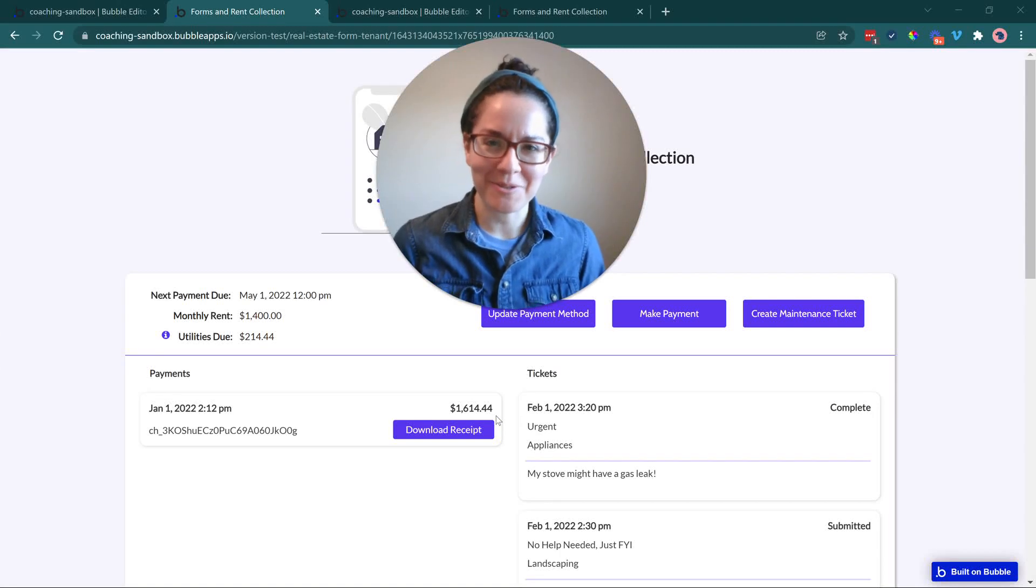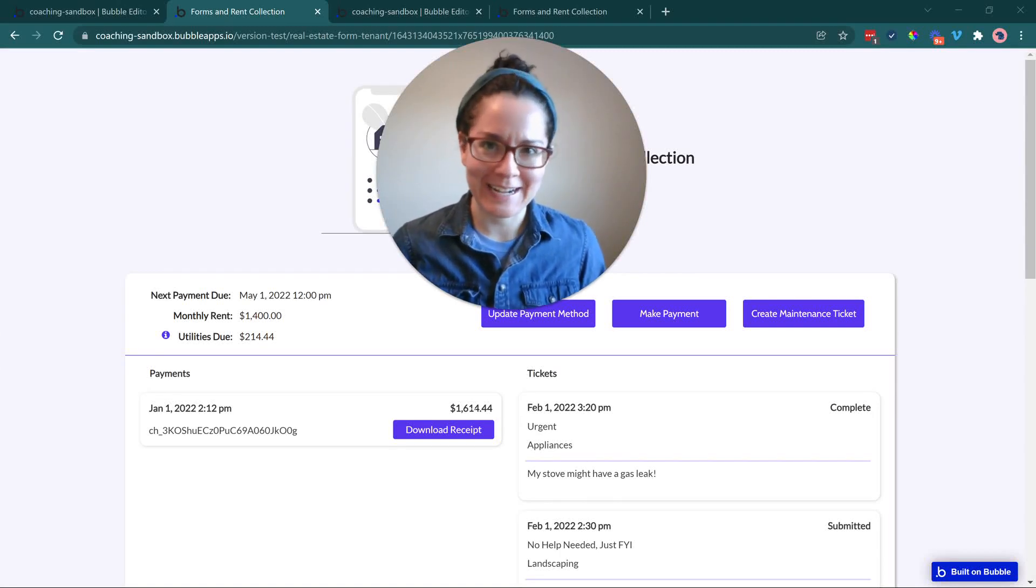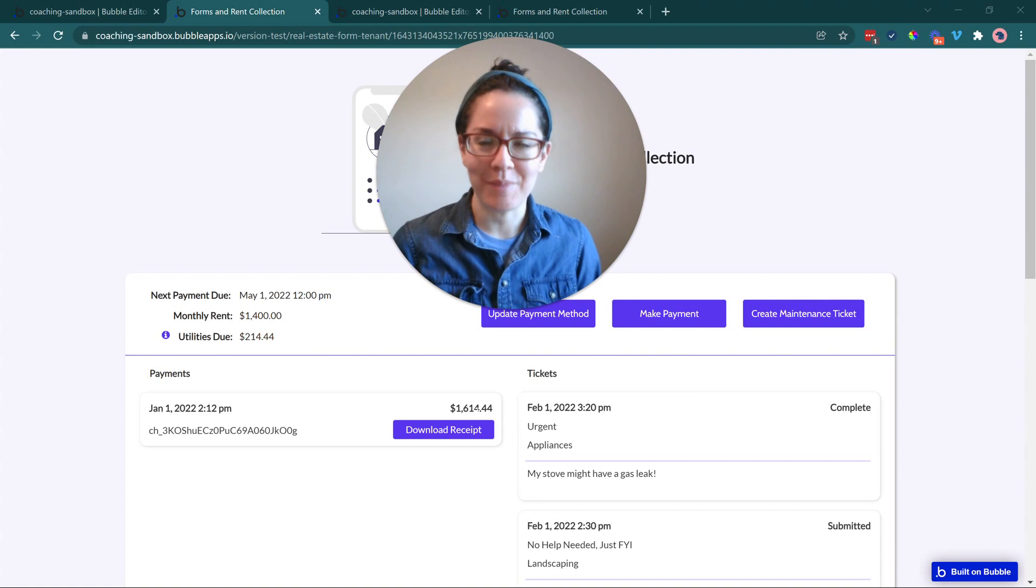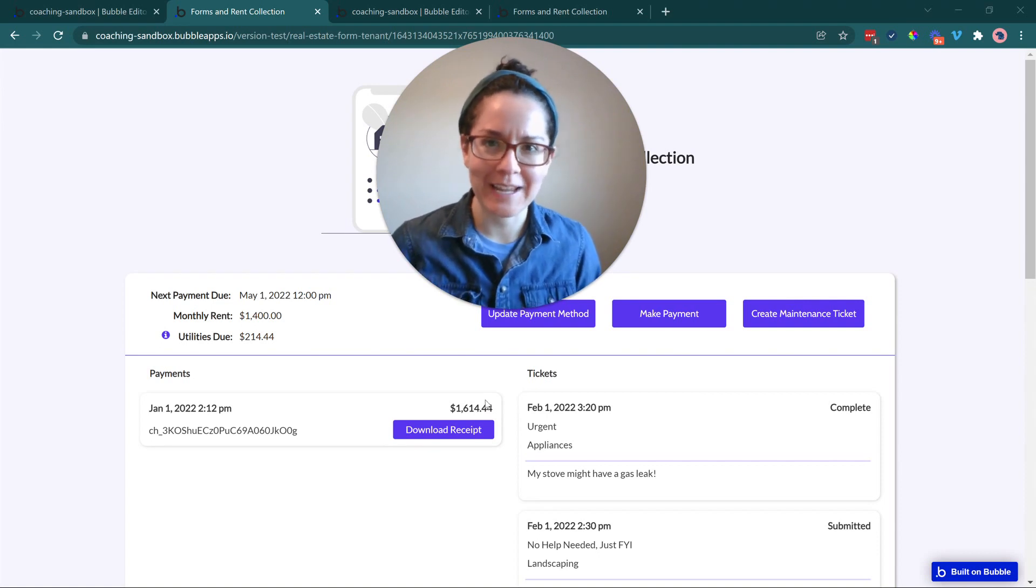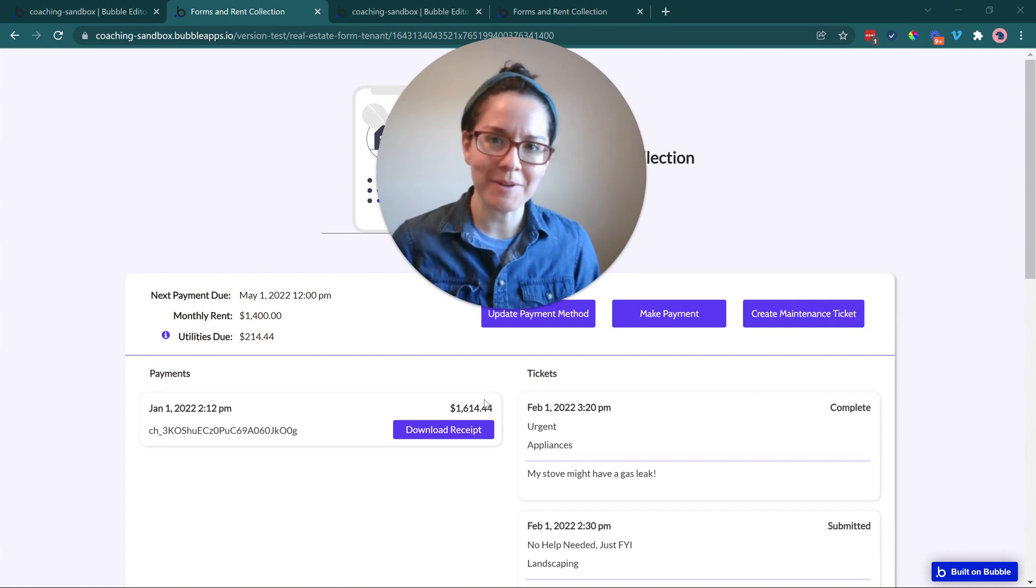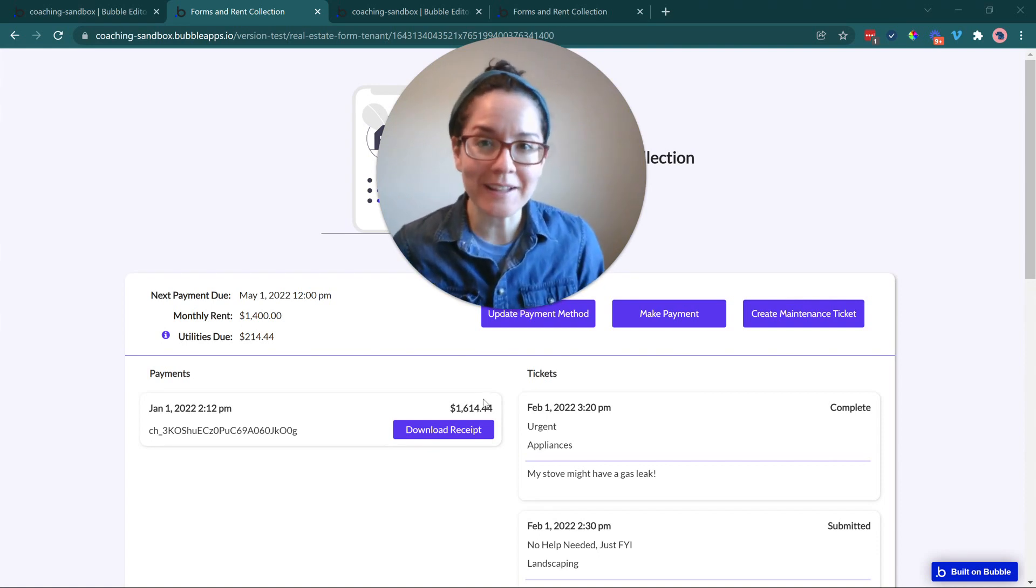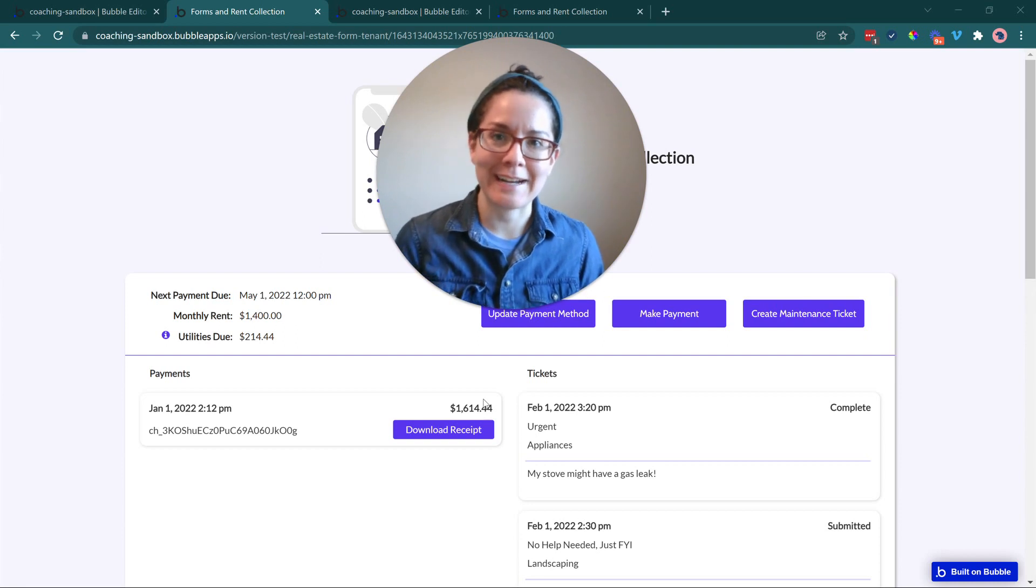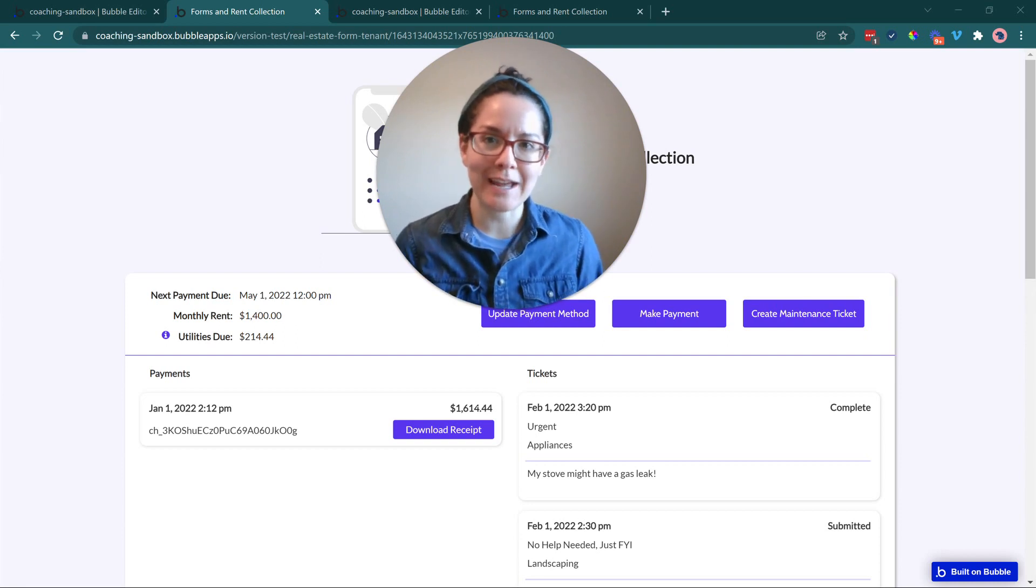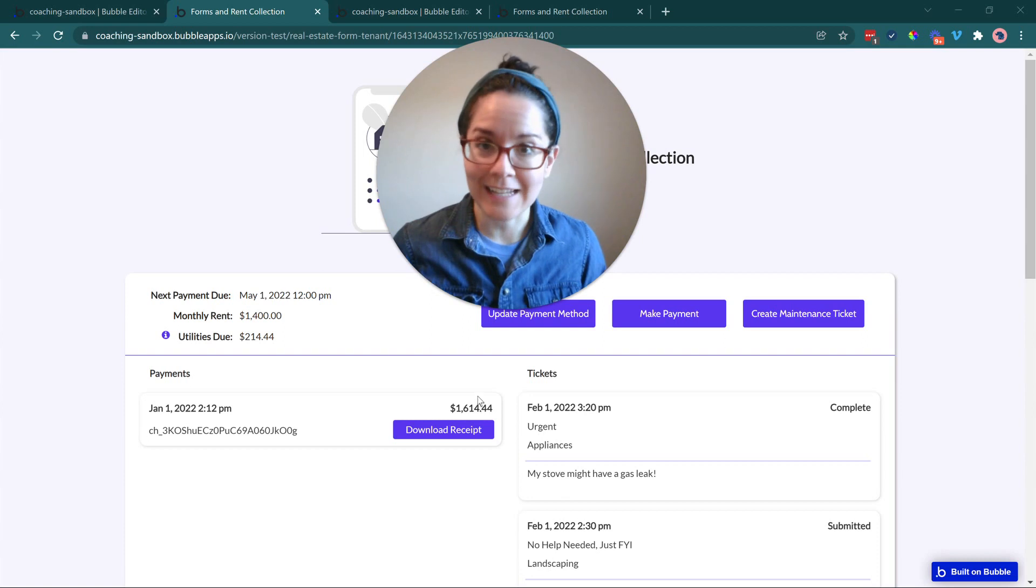Hi, everyone. Welcome back to our series on building a real estate application app on Bubble. In this video, we're going to be looking at some more common functionality that we've seen our own clients build into their real estate related apps.